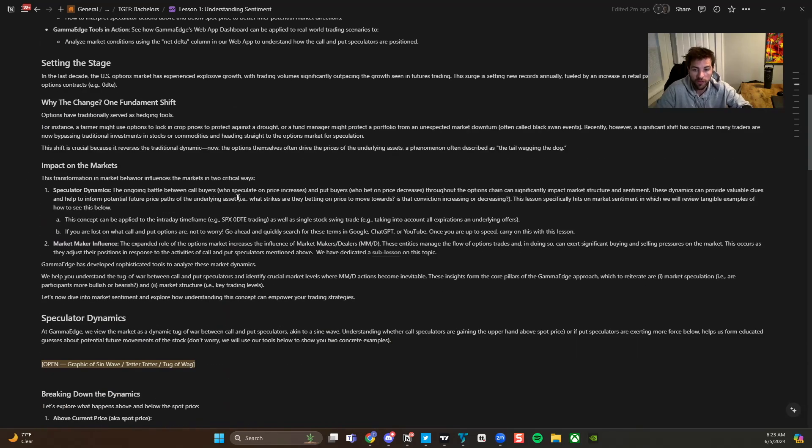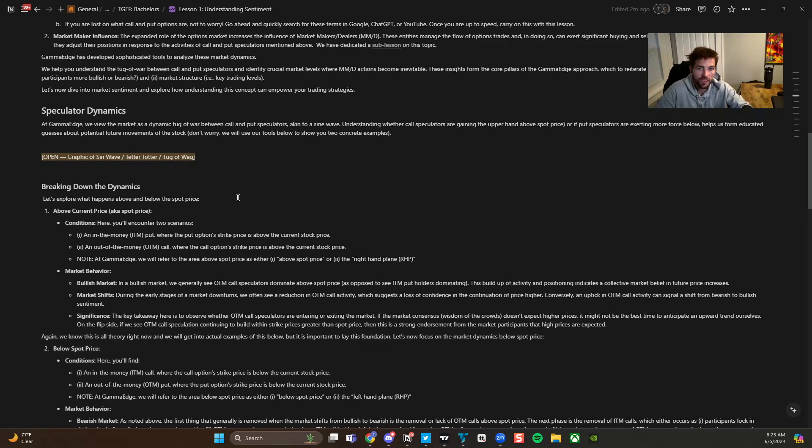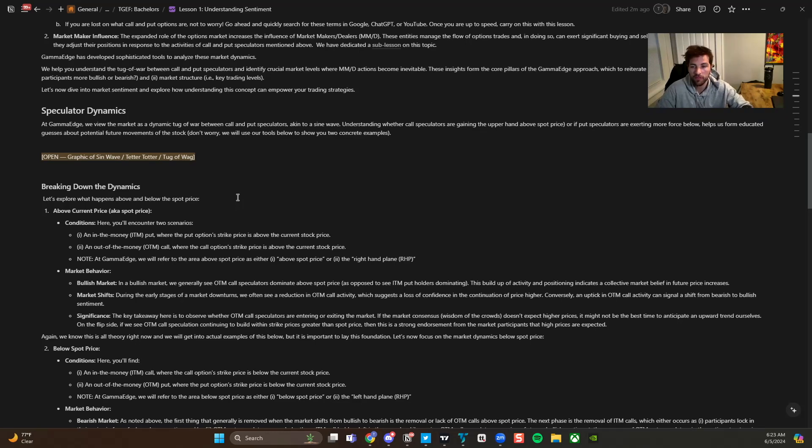So specifically what we're going to be teaching you is walking through just kind of the general evolution of the option market in general and why that is important, why the stuff we even do is relevant.